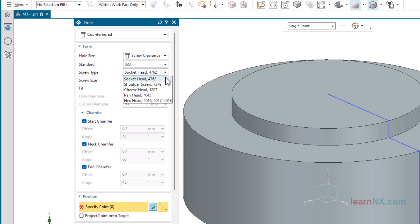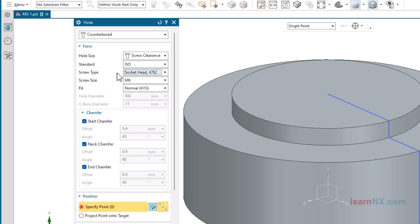The Screw Type, Shoulder Screw 7379, produces holes for shoulder-fit screws. And with Cheese Head 1207, let me guess, that puts the holes to the cheese. Unfortunately not, the option is for slotted Cheese Head screws, but also suitable for Hexagon Socket Screws with Flat Head. Pan Head 7045 for Cross-Recessed Screws. And Hex Head 4016, 17, 18 for Hexagon Head Screws. The countersunk diameter allows you to loosen the screw with a socket spanner.